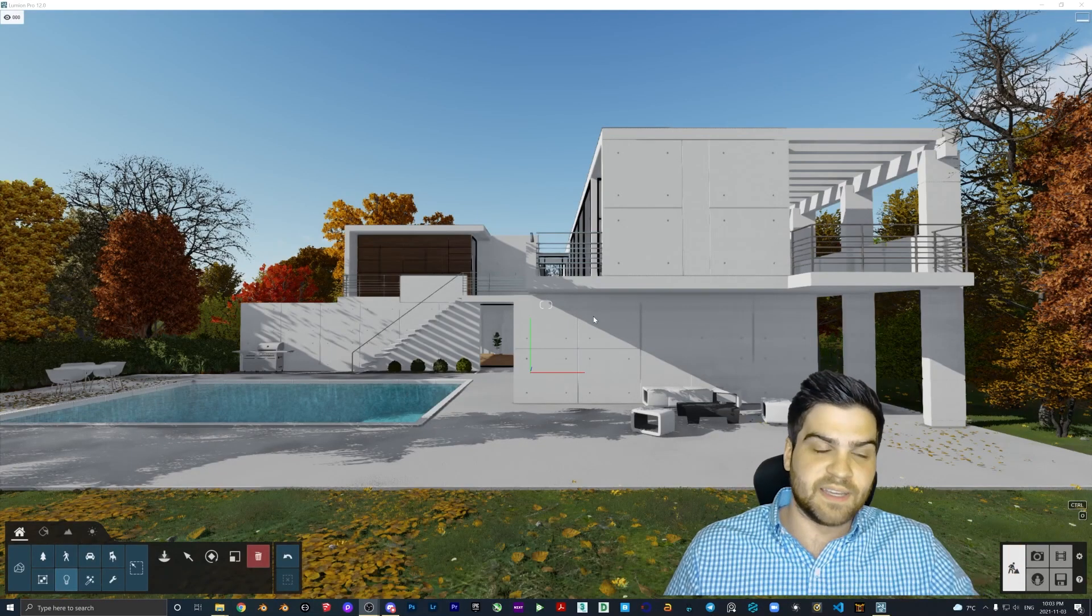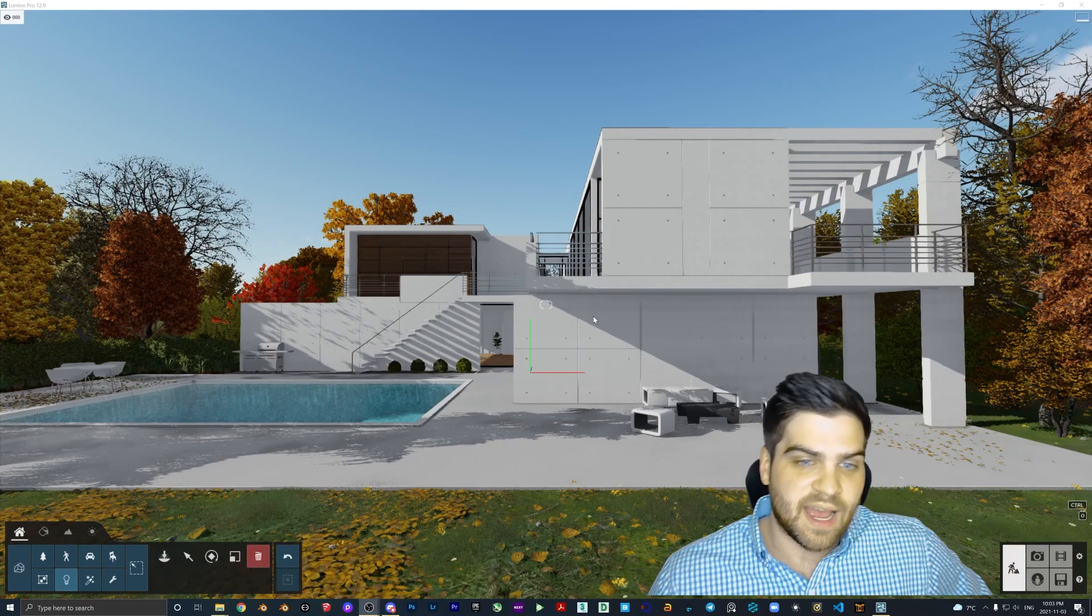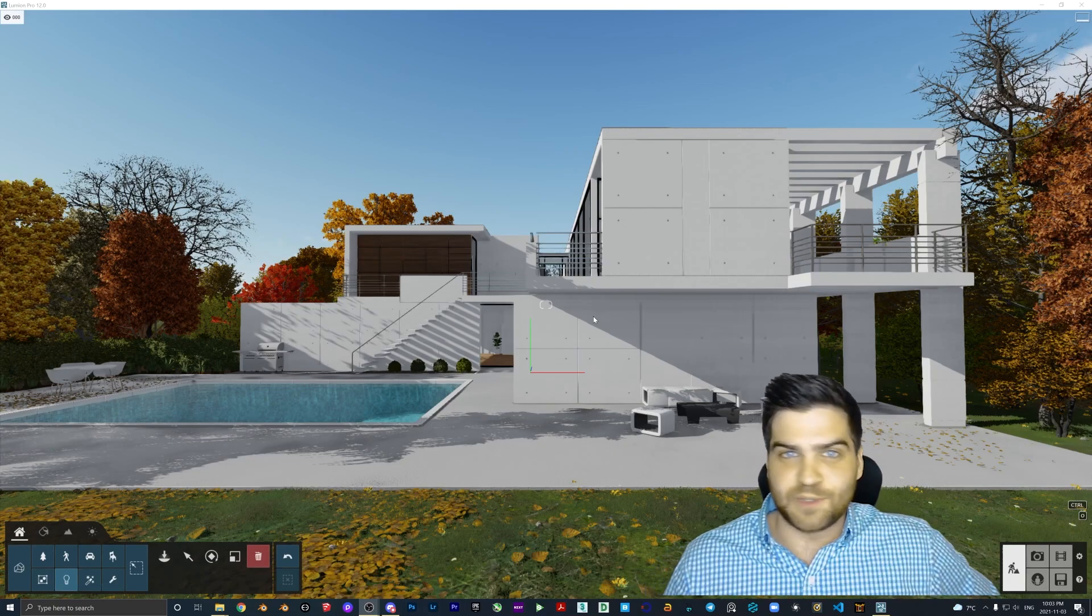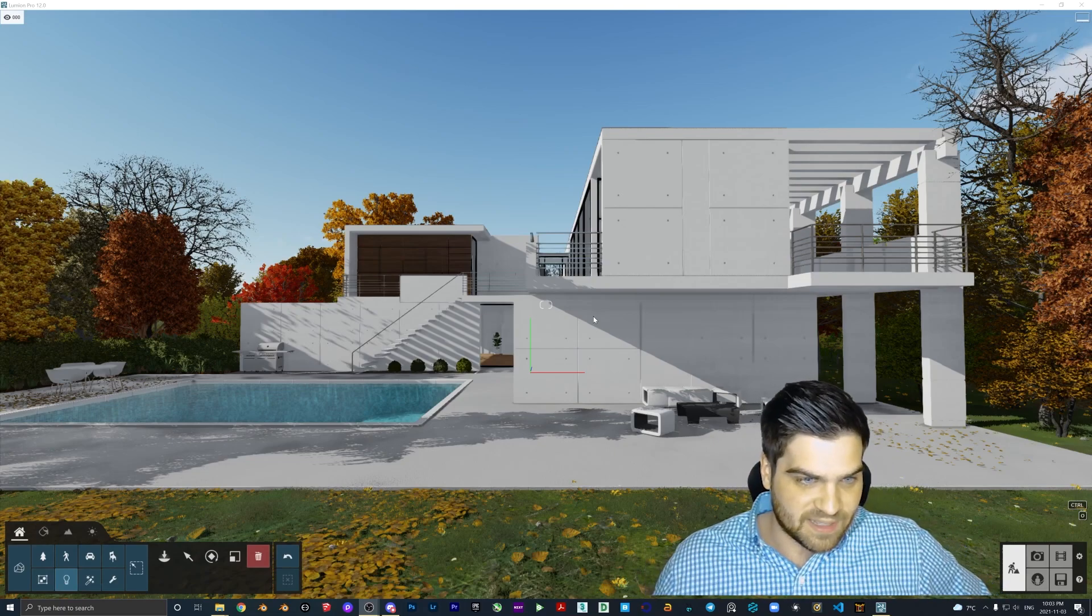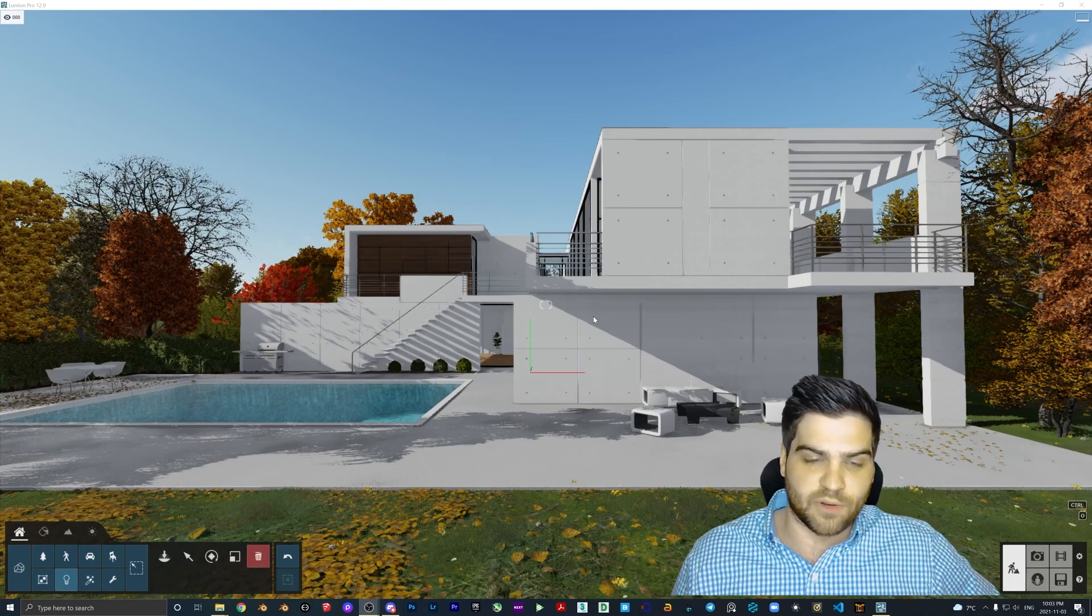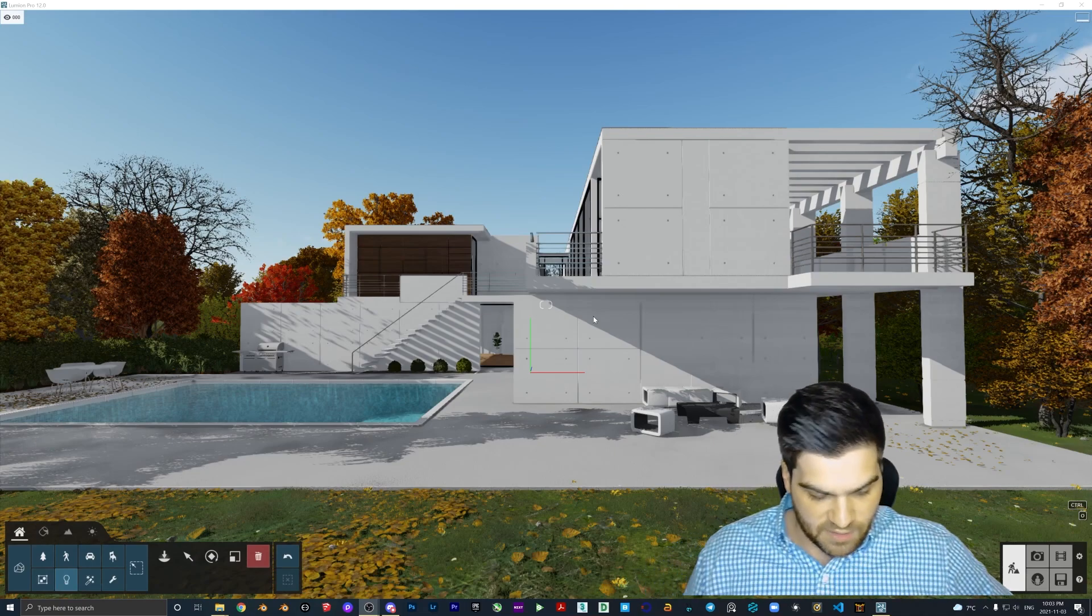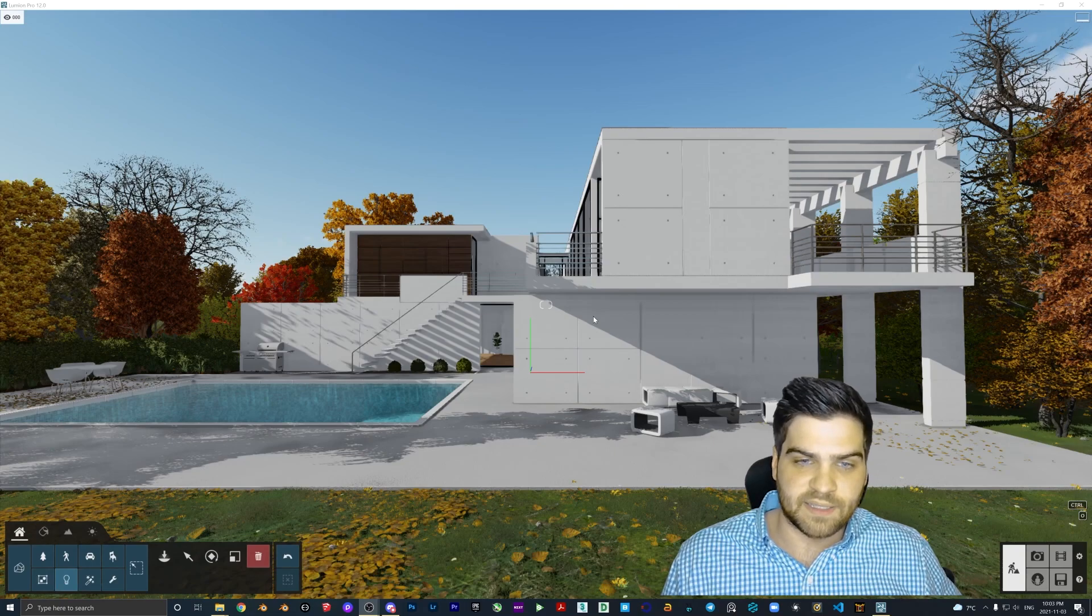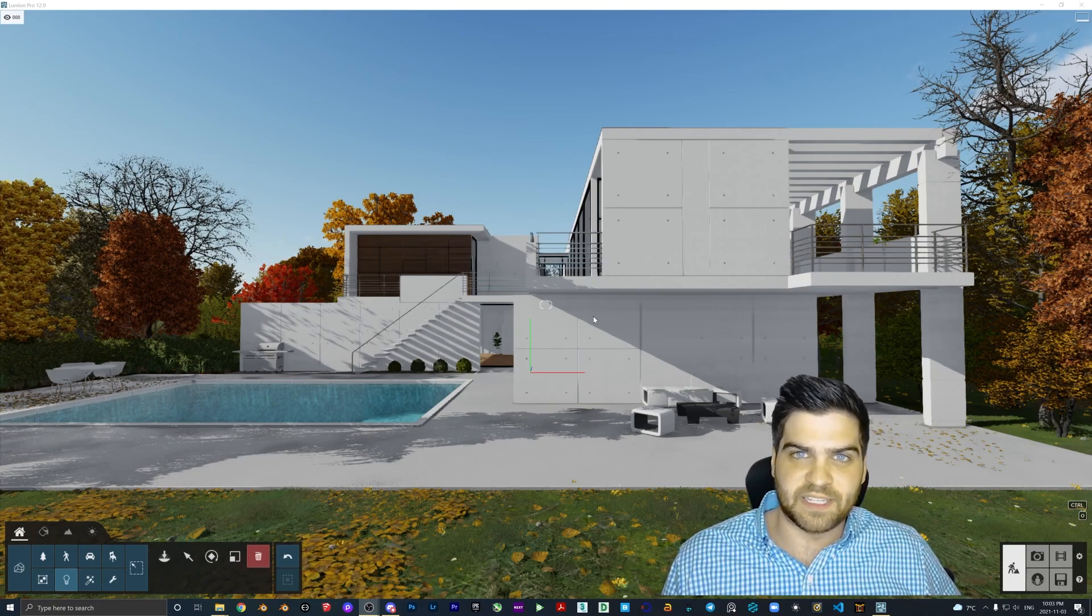Here we go with the Lumion 12 features. Not gonna lie, I don't think there's gonna be as many videos as last year. Last year I made like 10 or 12 videos going over Lumion 11 features. I think I only have about five or six planned and some of them are just kind of a little speculation and talking about it.